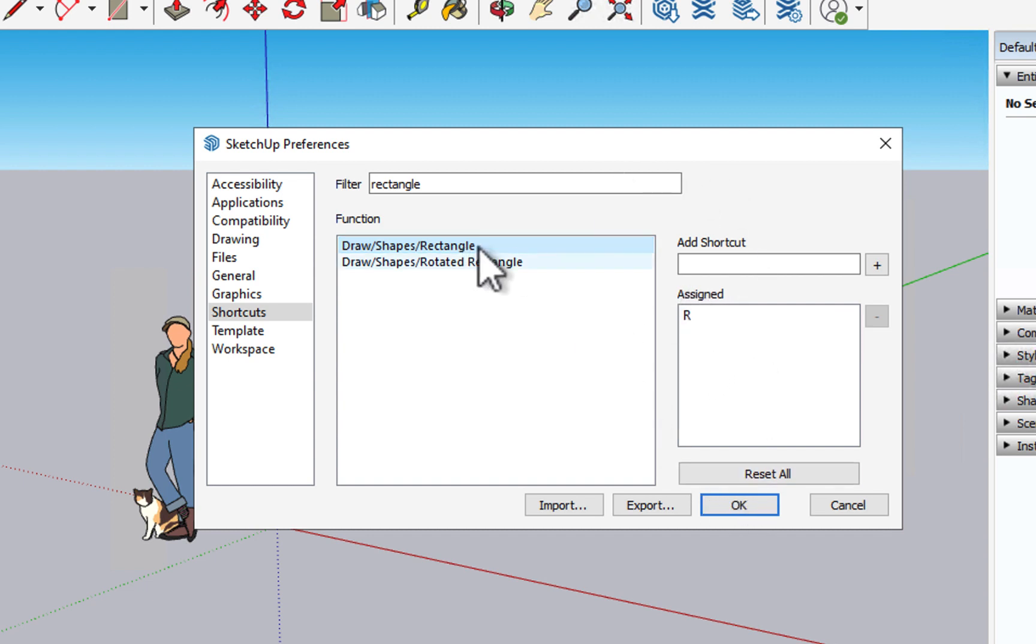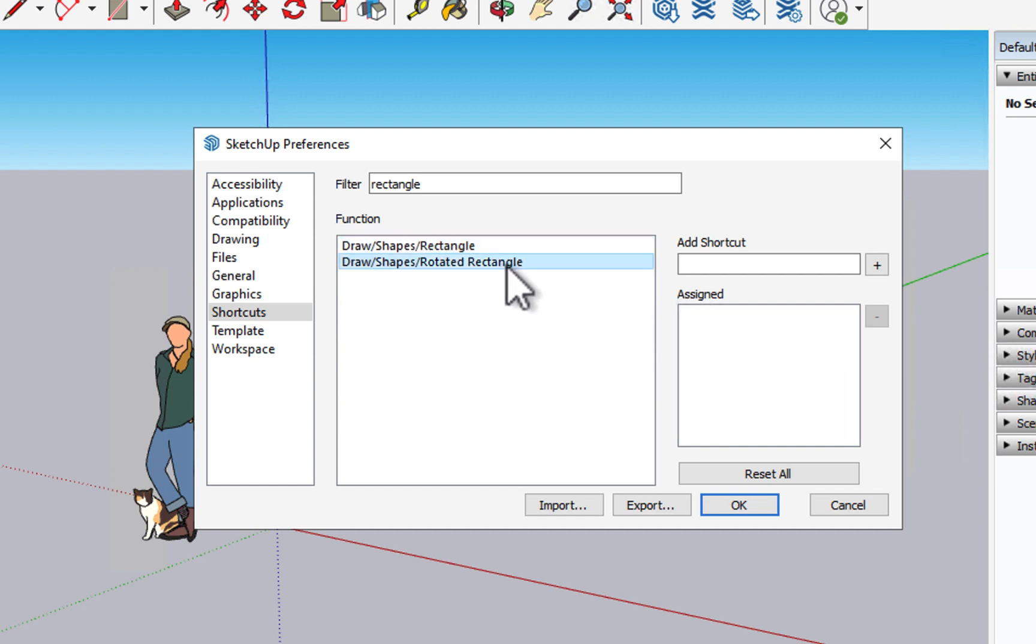So when we search for rectangle, we will see it's currently assigned to R. If we select rotated rectangle, we'll see it's not currently assigned to a shortcut.